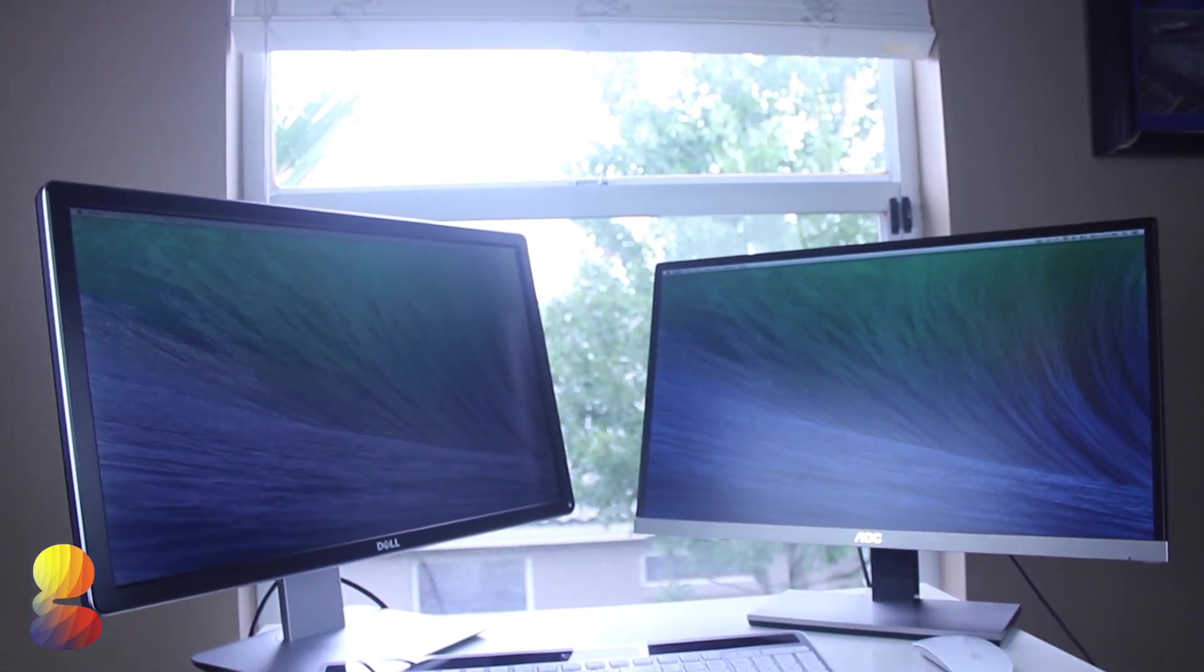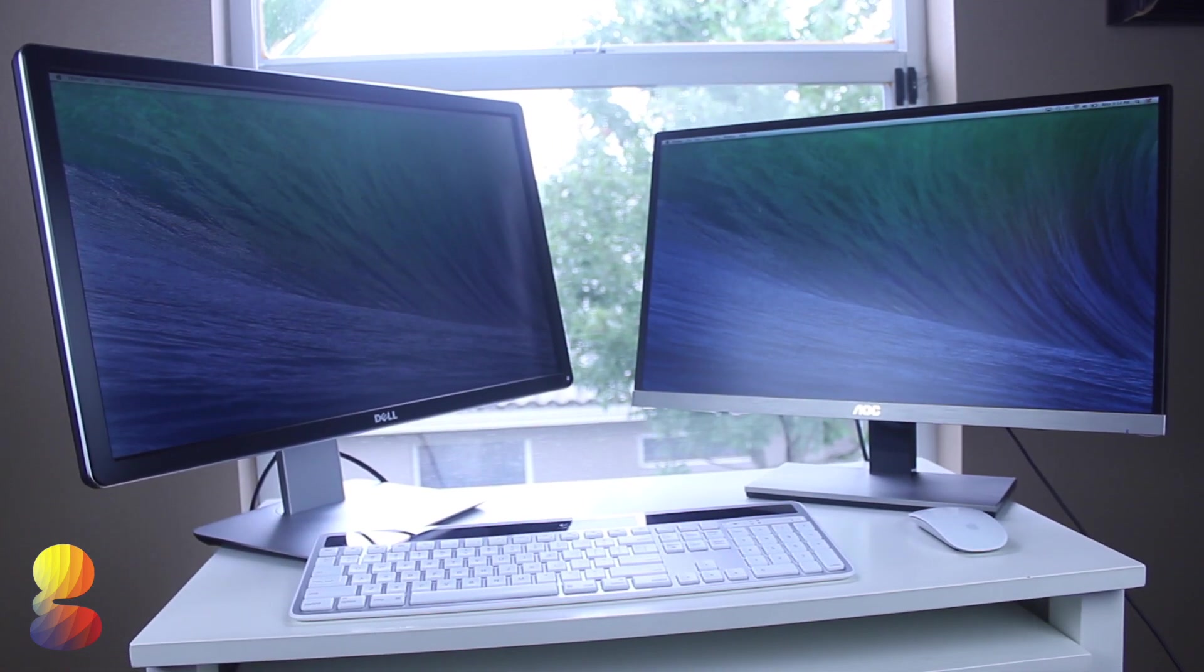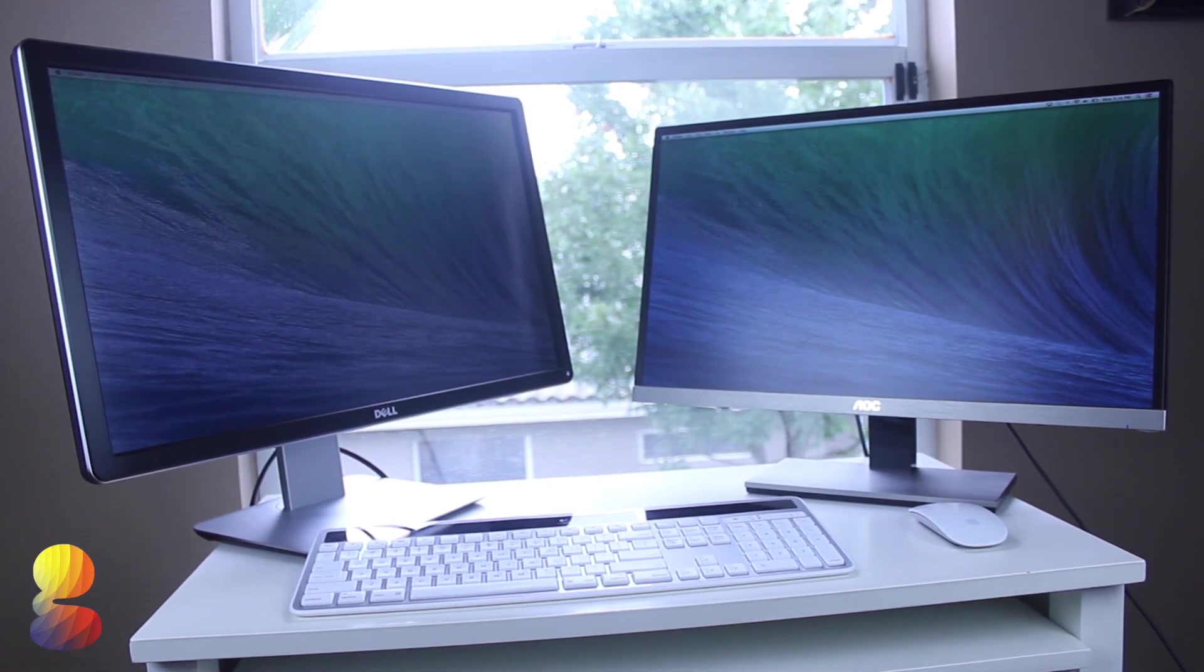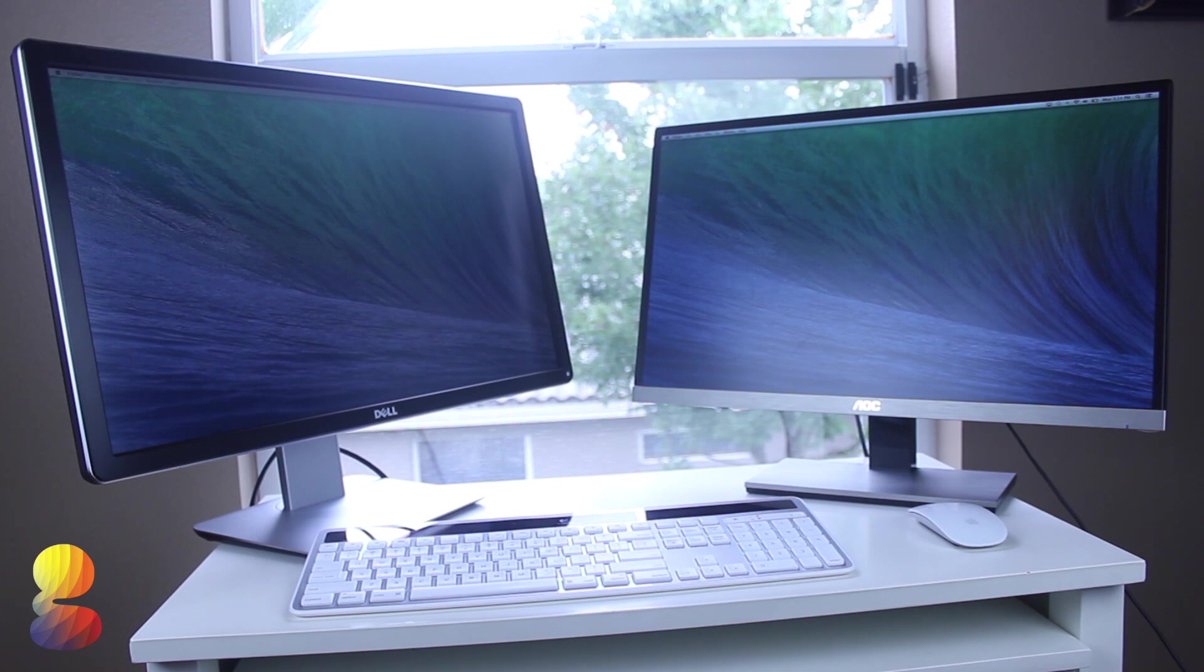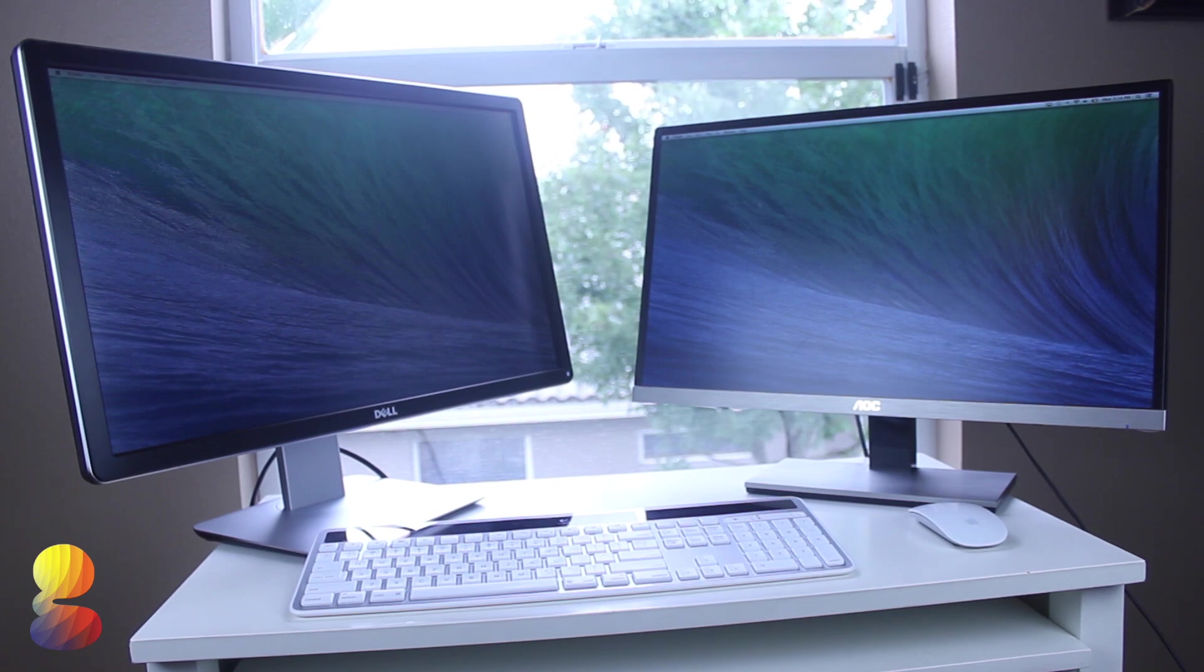Hey everyone, this is Chad from GadgetGuruHD.com and in this video I'll be demonstrating how to connect multiple monitors to your MacBook Pro, MacBook Air, or any Mac laptop.